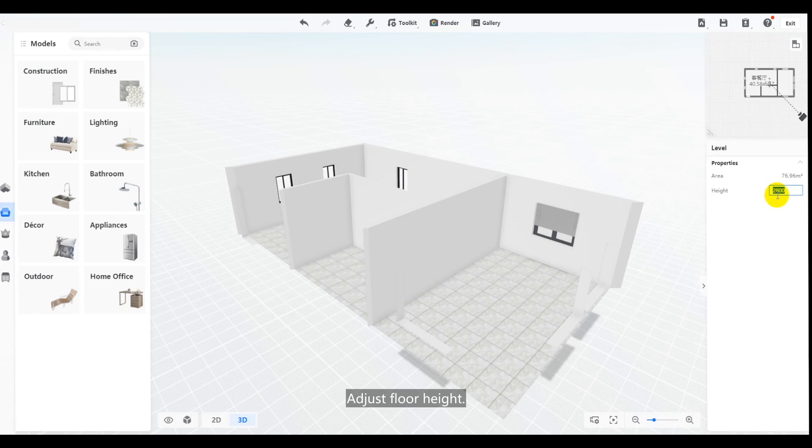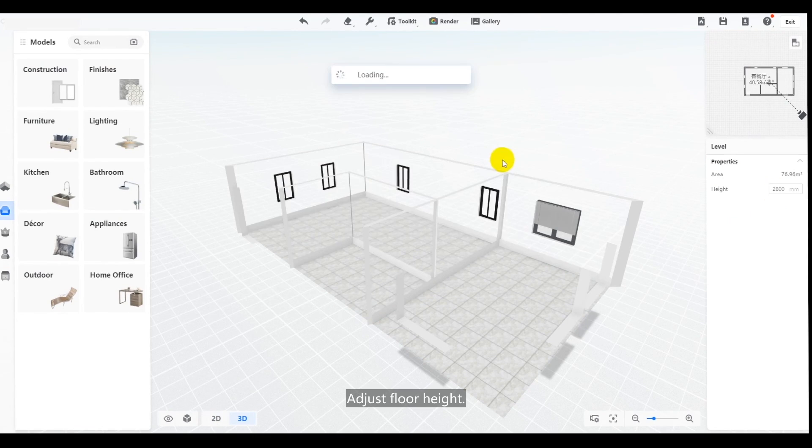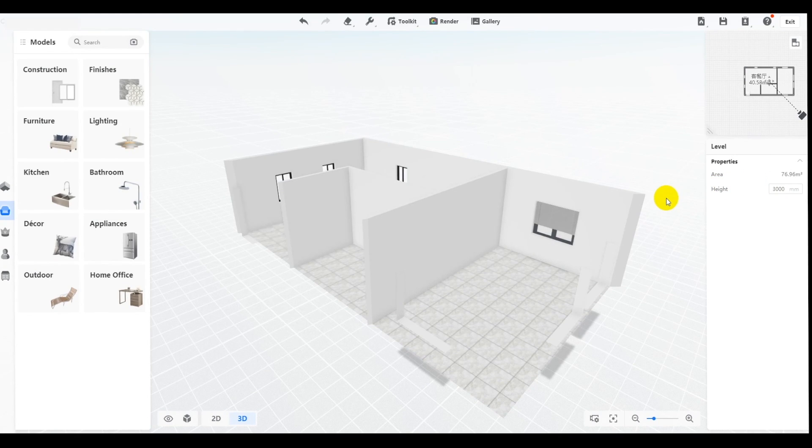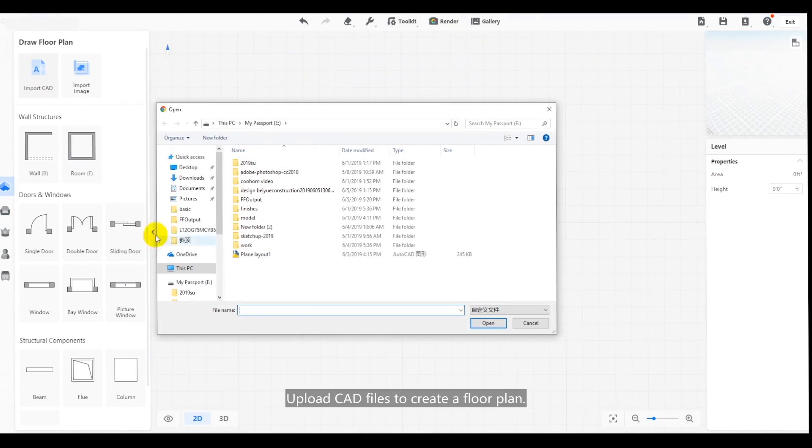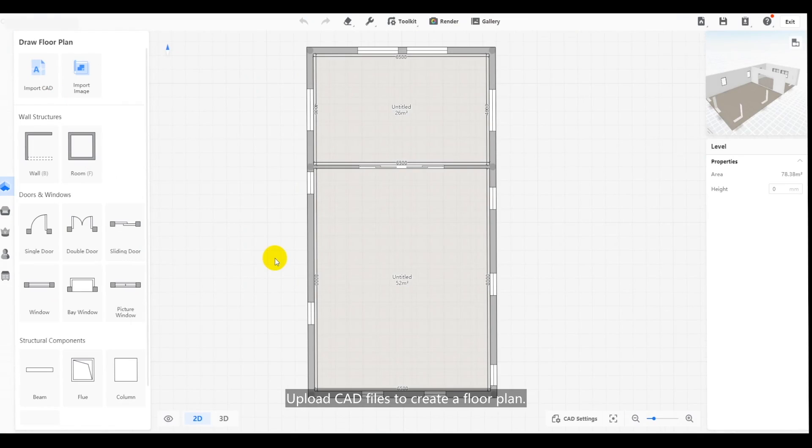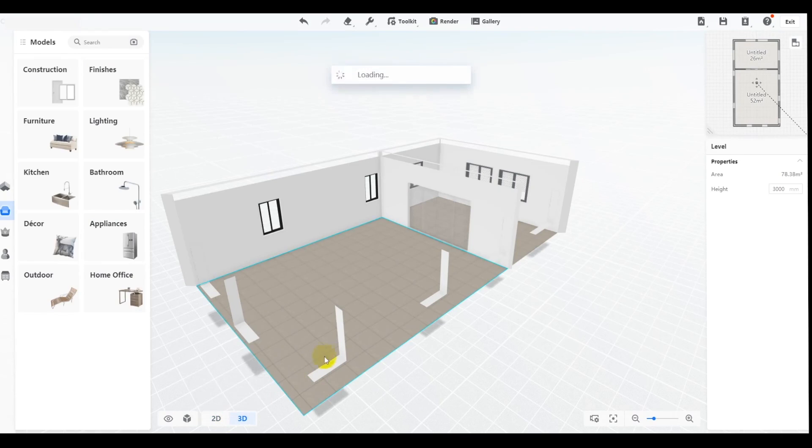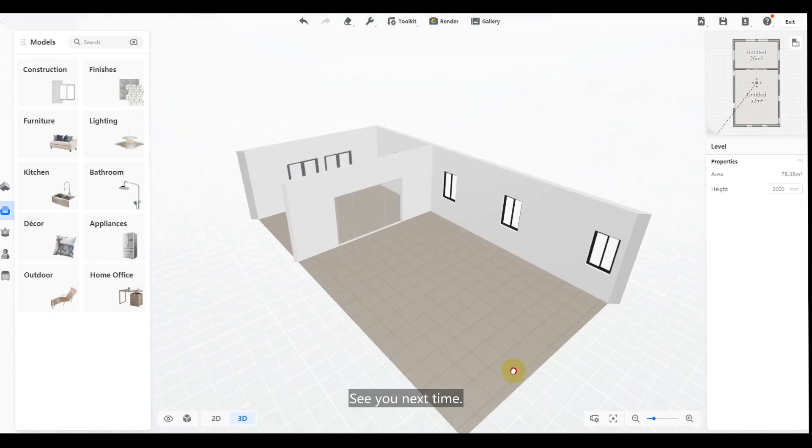Adjust floor height. Or you can upload CAD files. The same operation. See you next time.